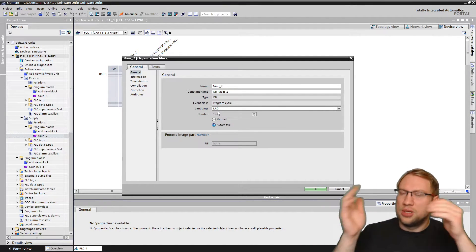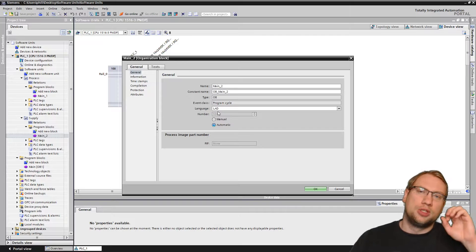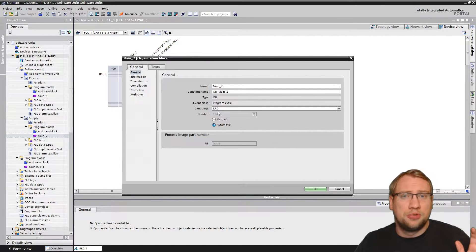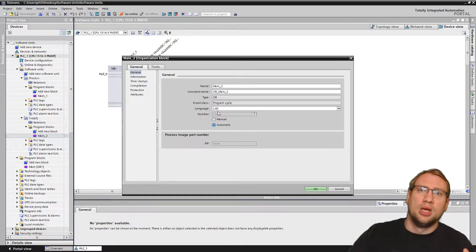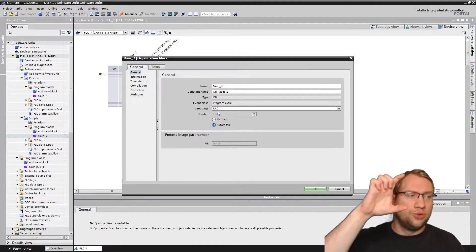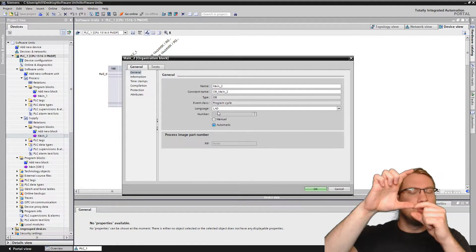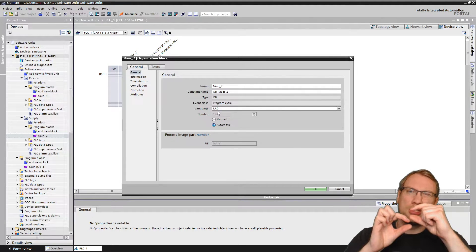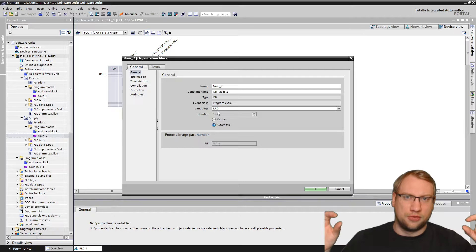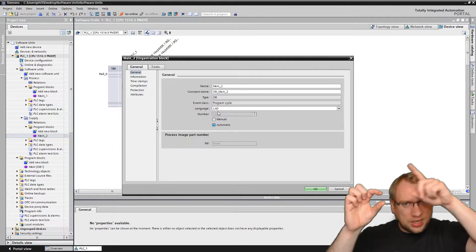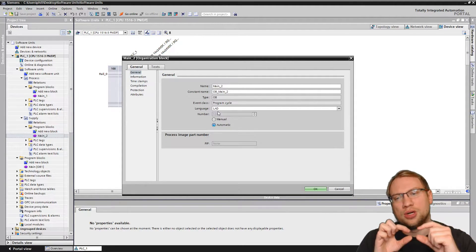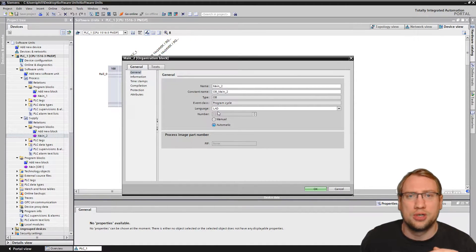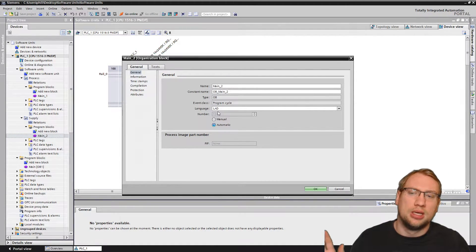They are not running in parallel — they are really running in a sequence. The big difference from just not using software units is that you would usually have one huge chunk of program. In our case, those OBs are independent from each other in terms of data, programming, downloading, reading, observing, and monitoring. They are completely separate, and that's the advantage.